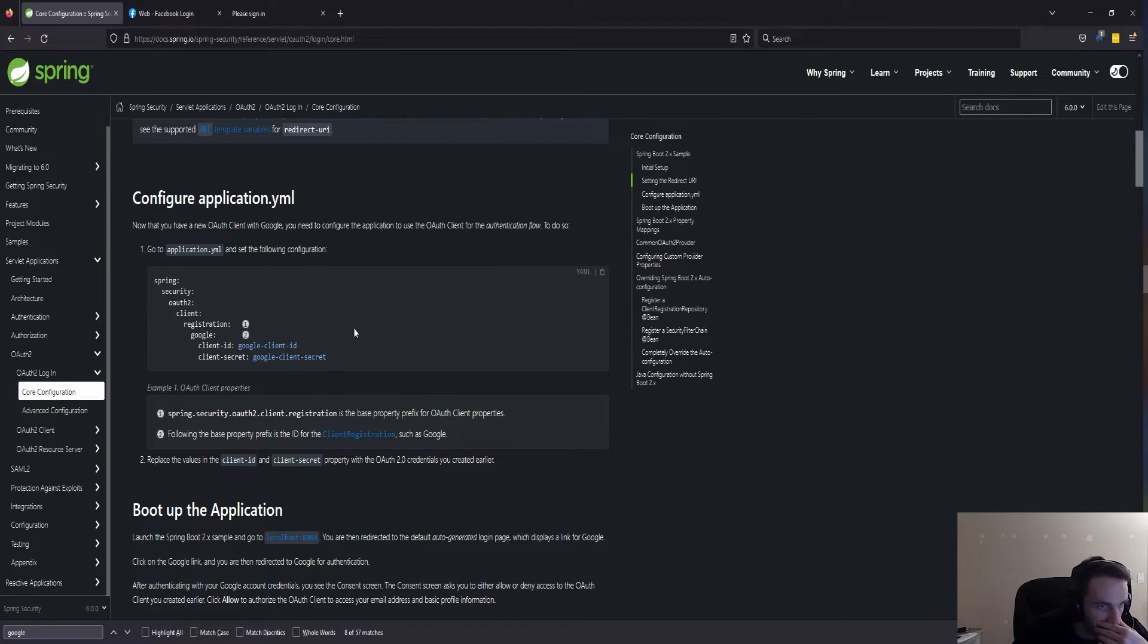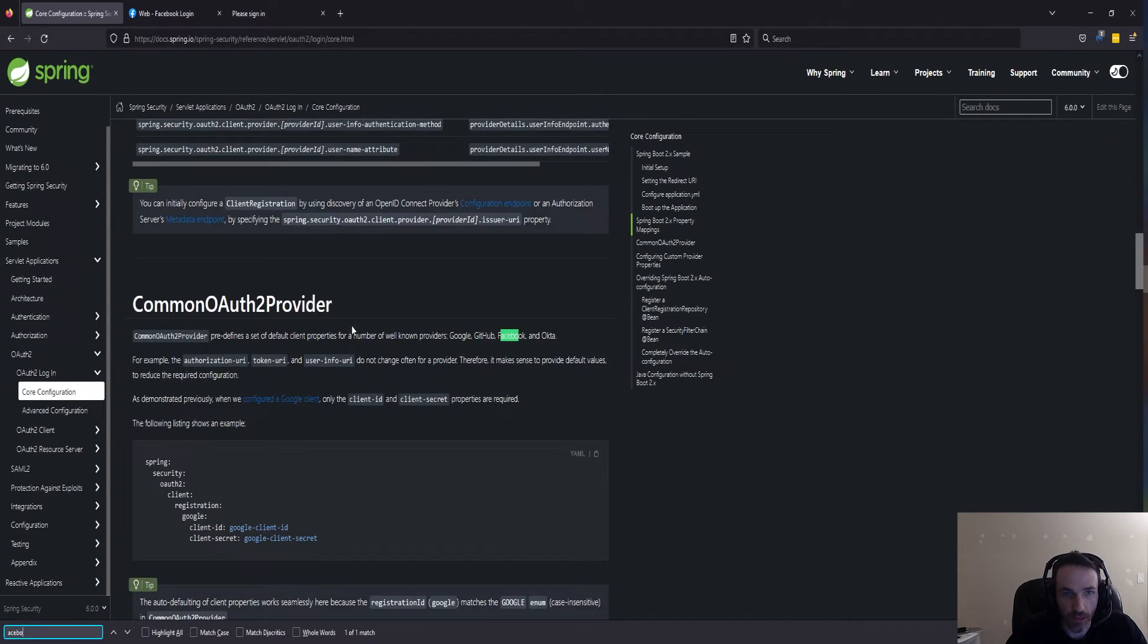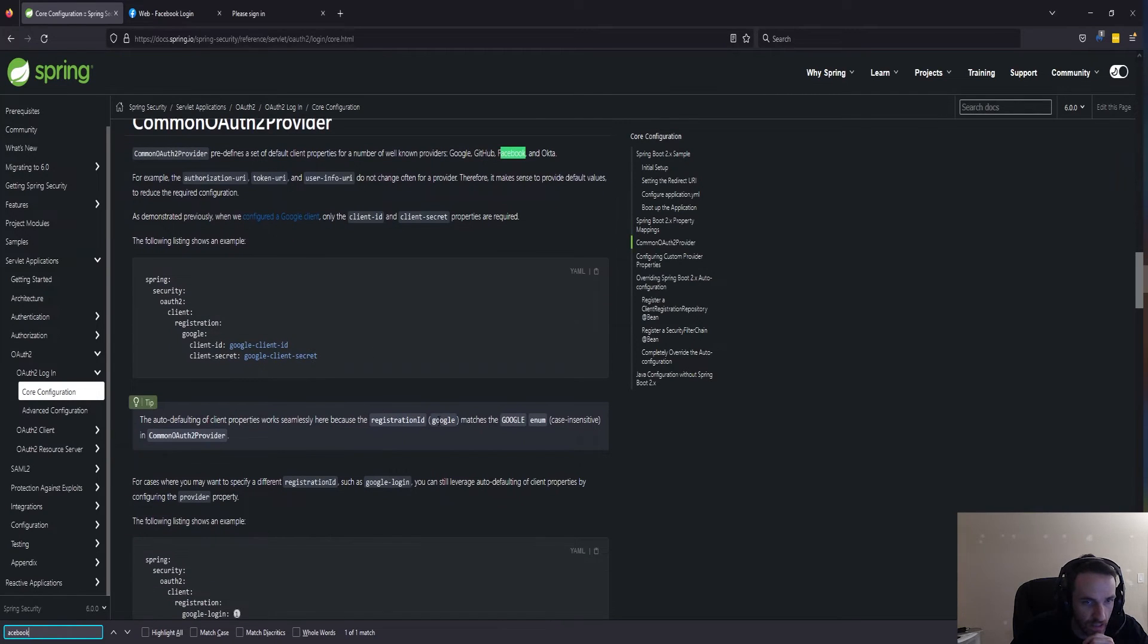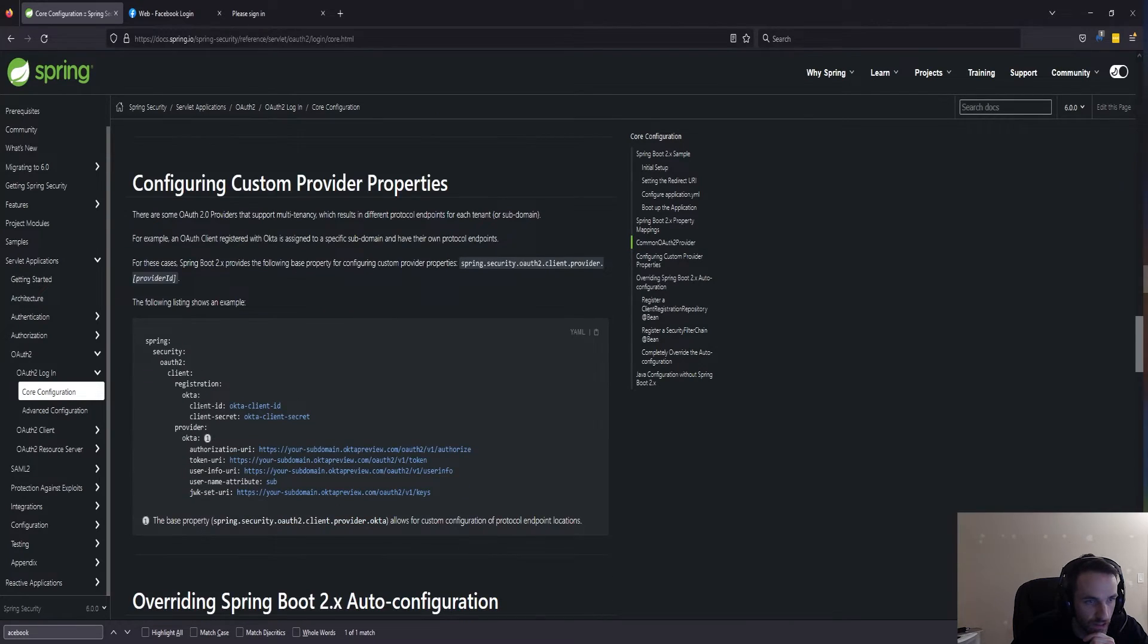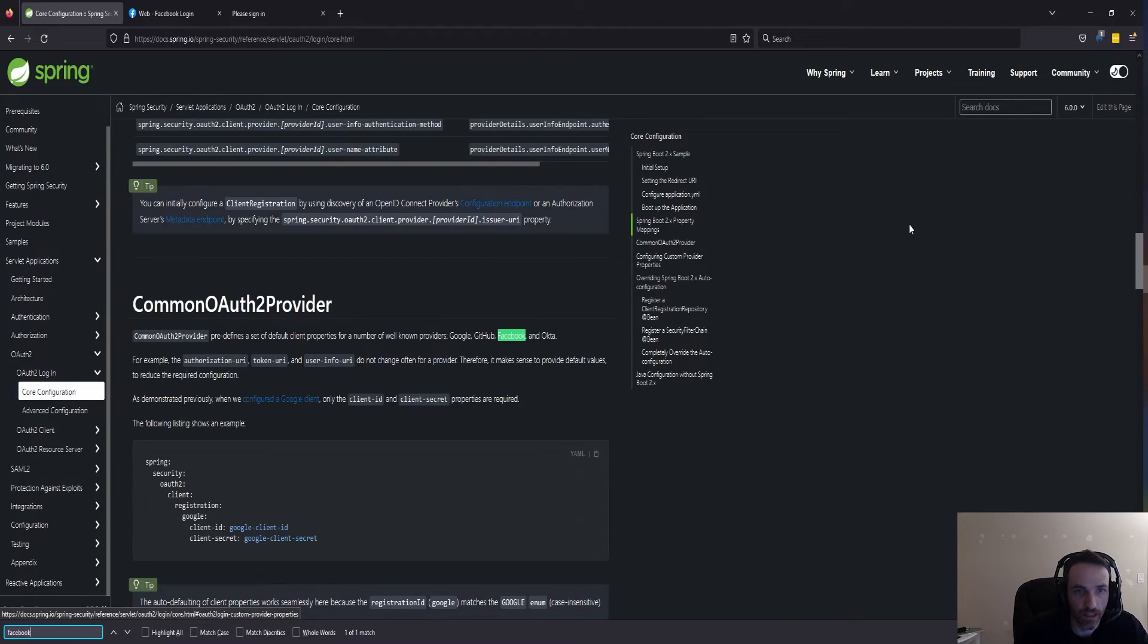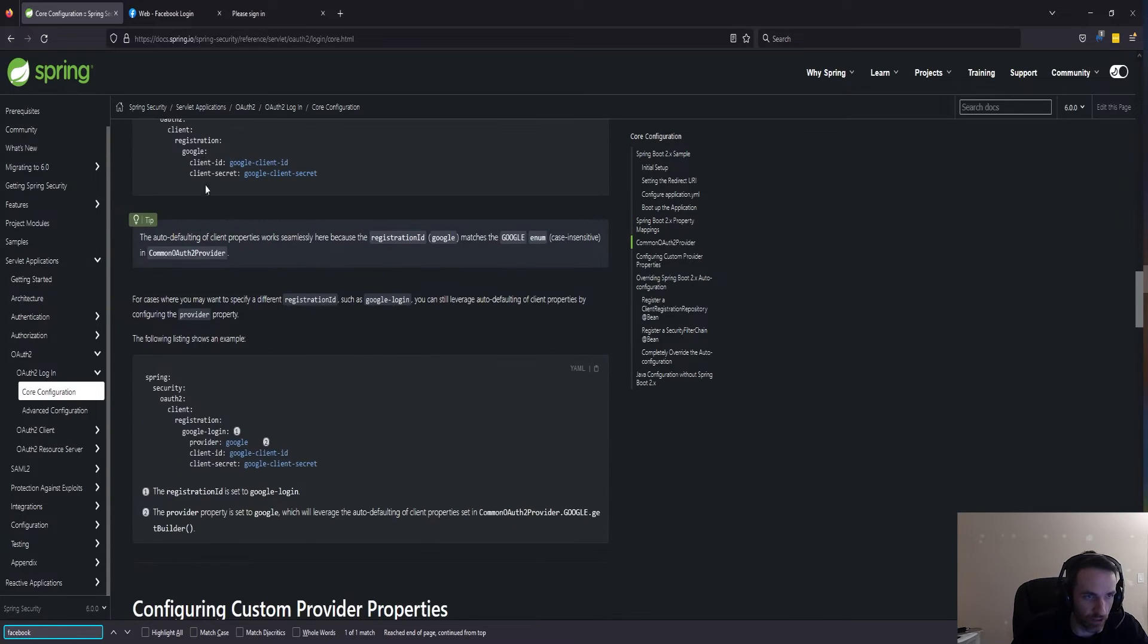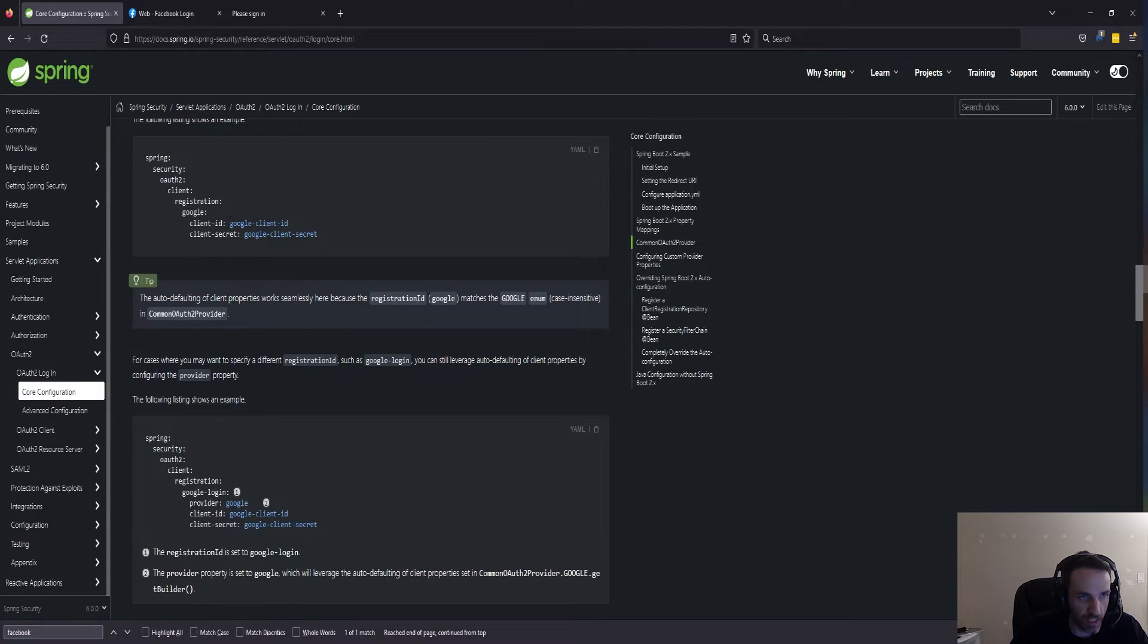We had control-F Google. So we had this client login, and it's probably the same thing. Let's see, Facebook. It just says it's a predefined set of default client properties for Google, GitHub, Facebook, Okta. The name is Google case insensitive. I don't see Facebook other than that mention, but my guess, because I saw Google and I saw Okta like that, it's probably Facebook with client ID and a client secret.